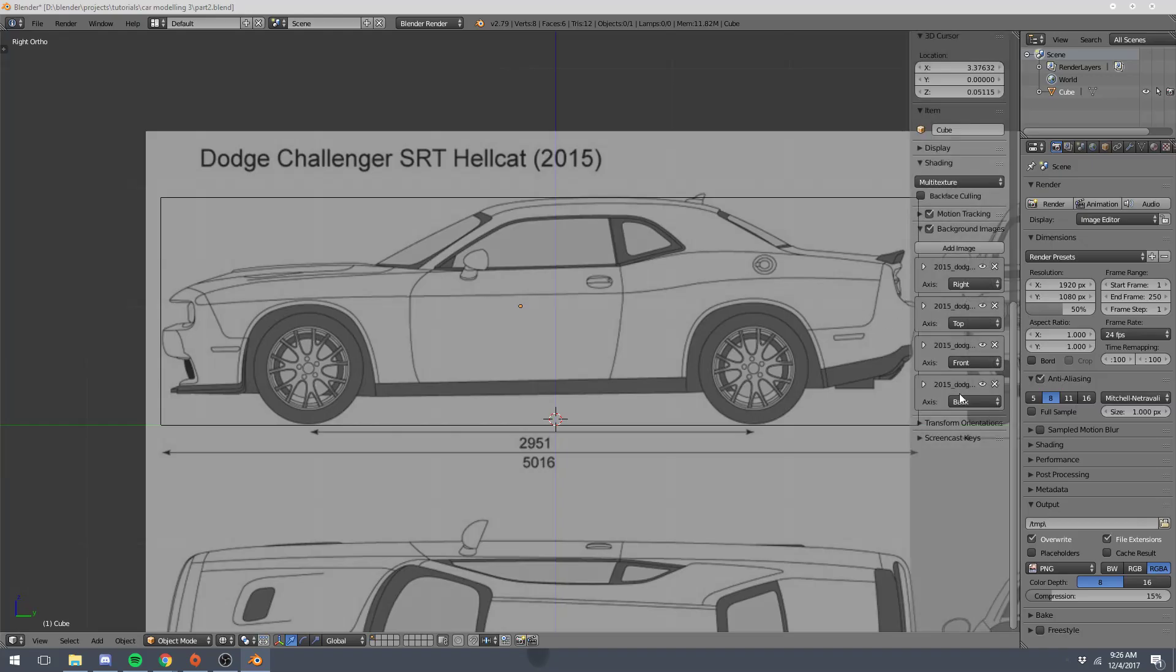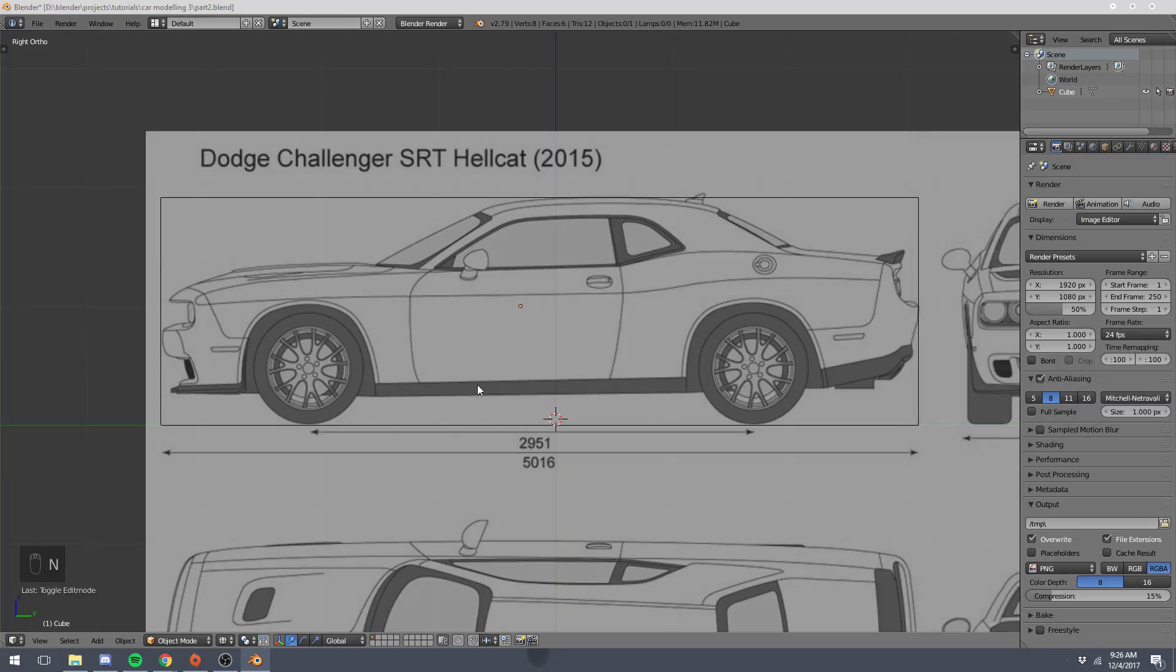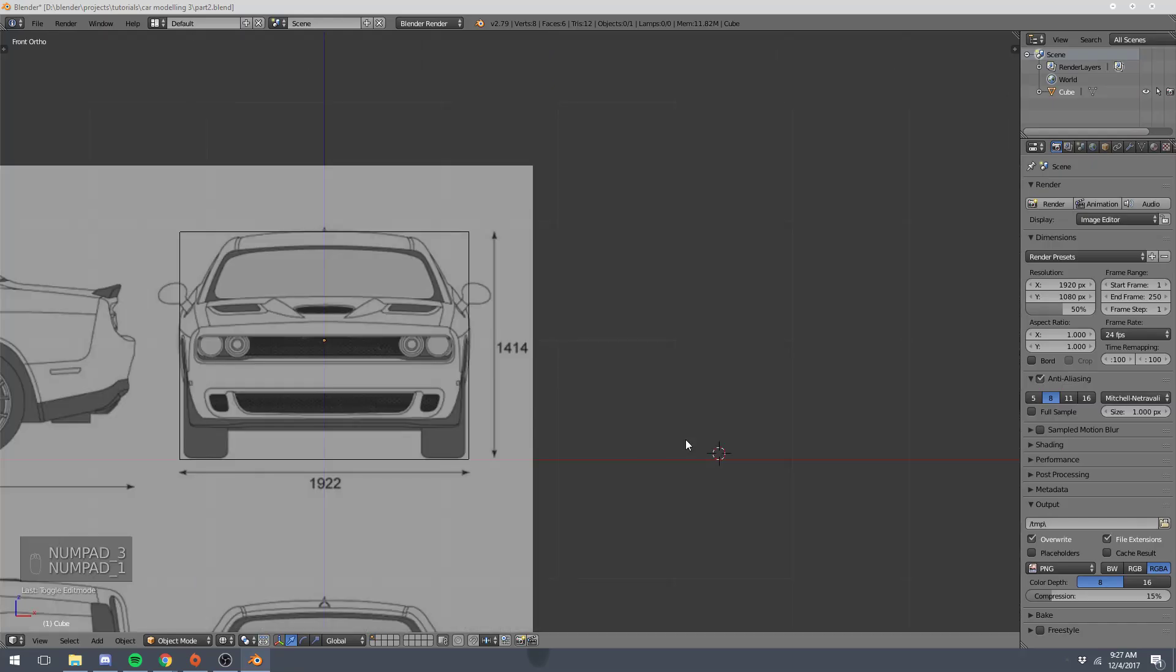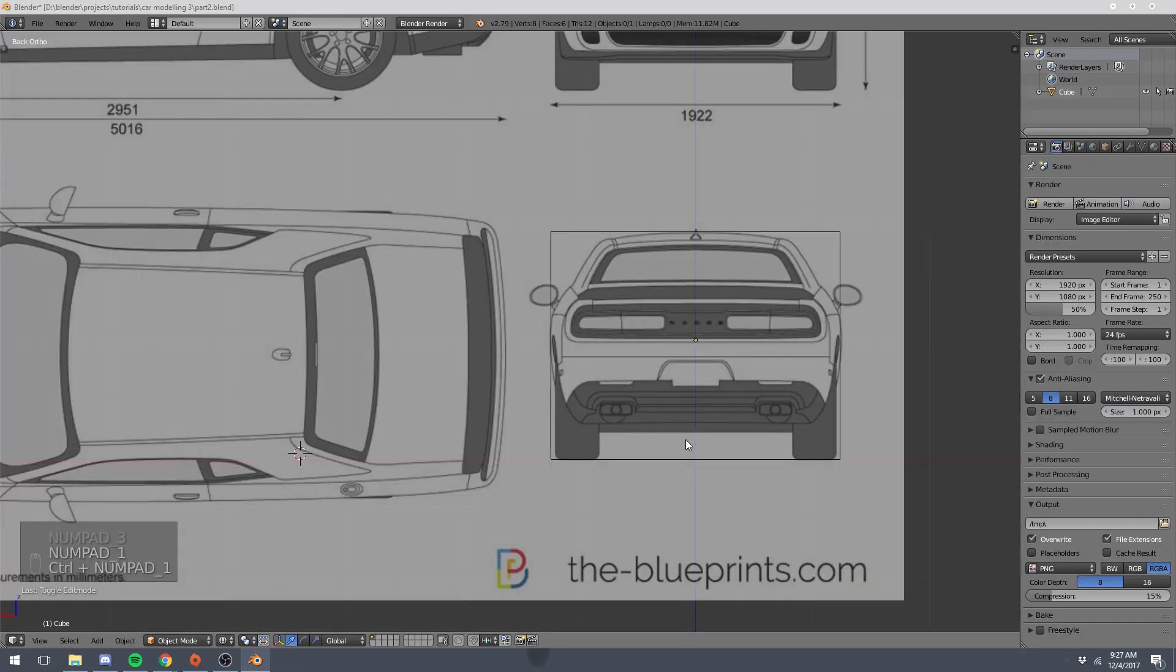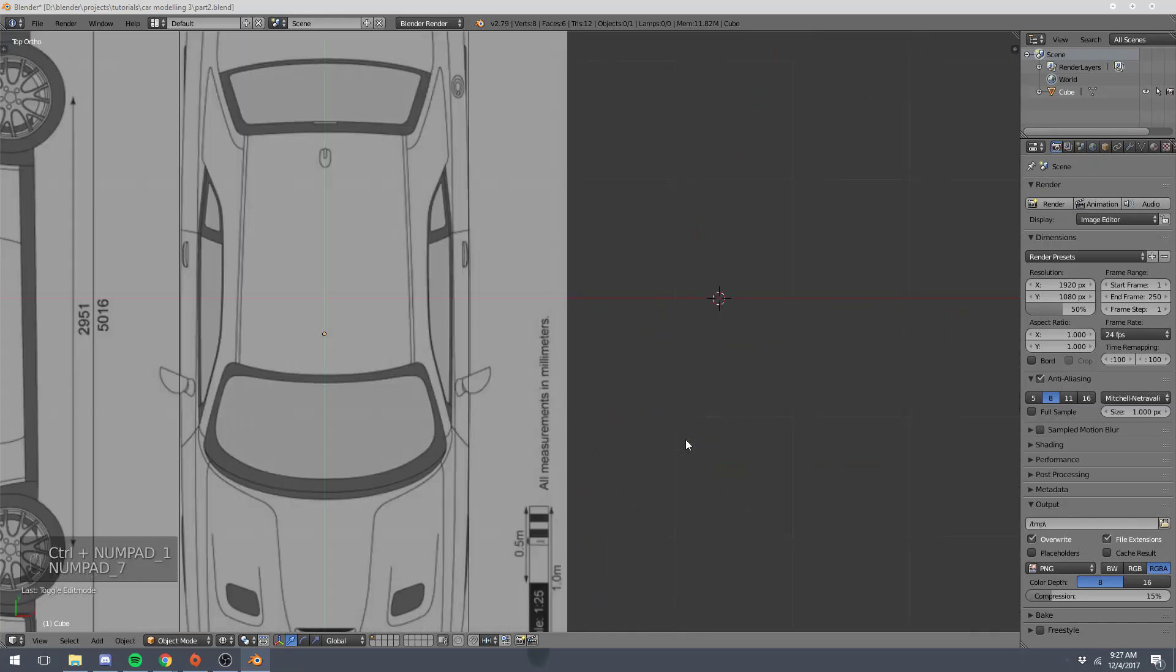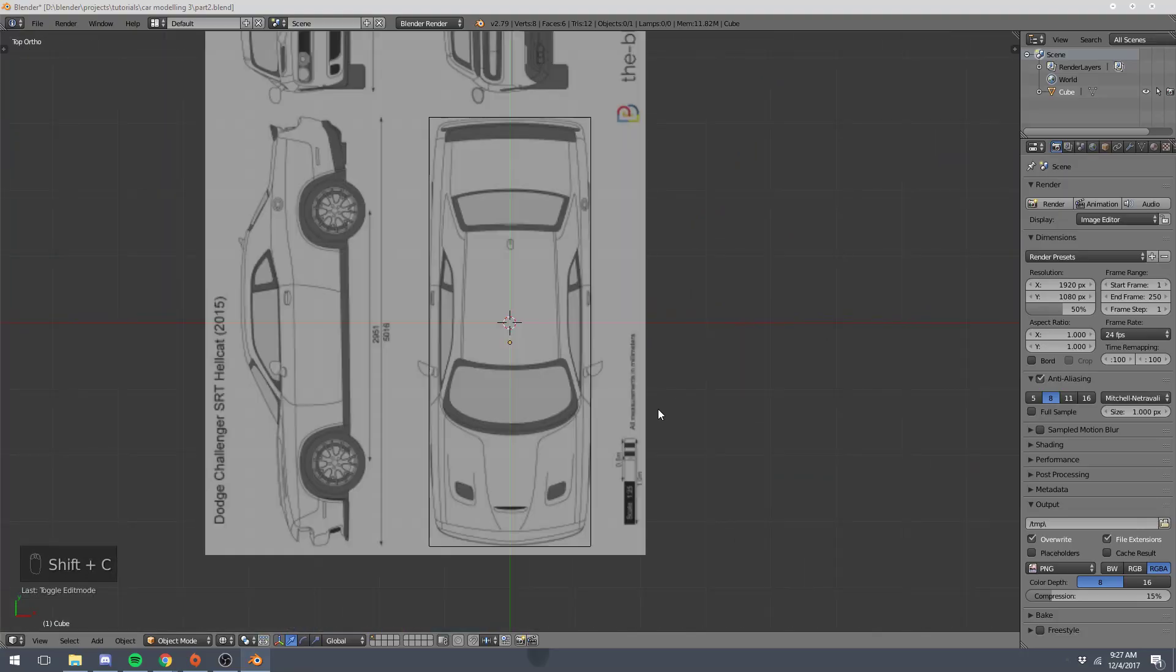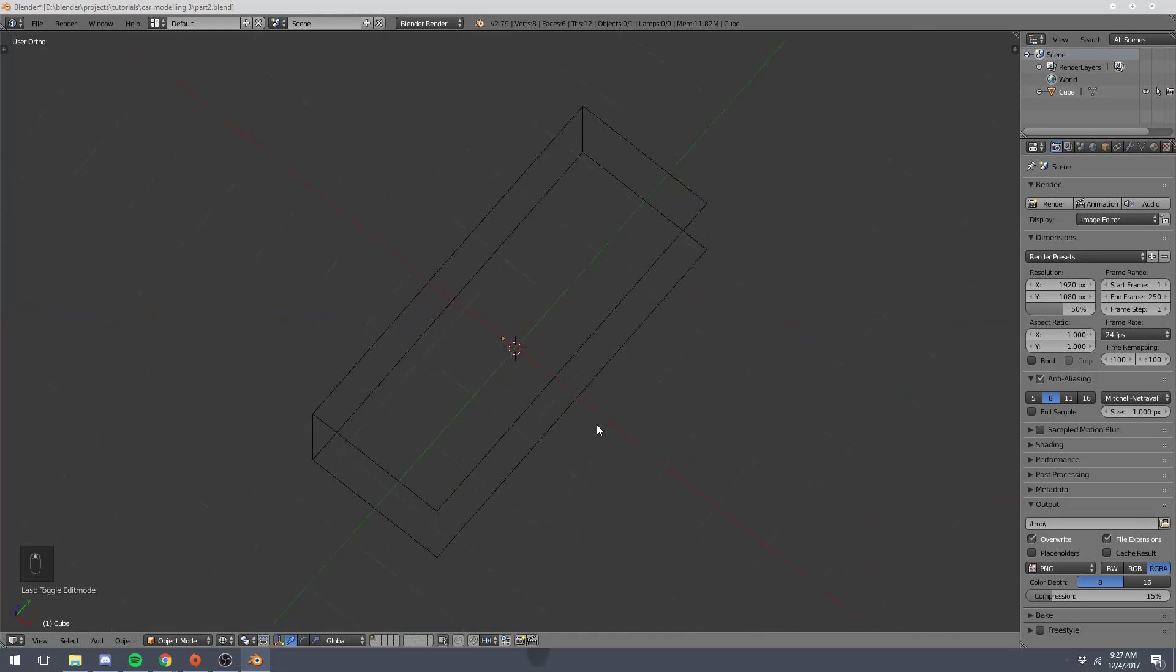We have our right side view lined up, we have our front side view lined up, we have our rear side view lined up and top side view lined up. So our background image is all ready to go.